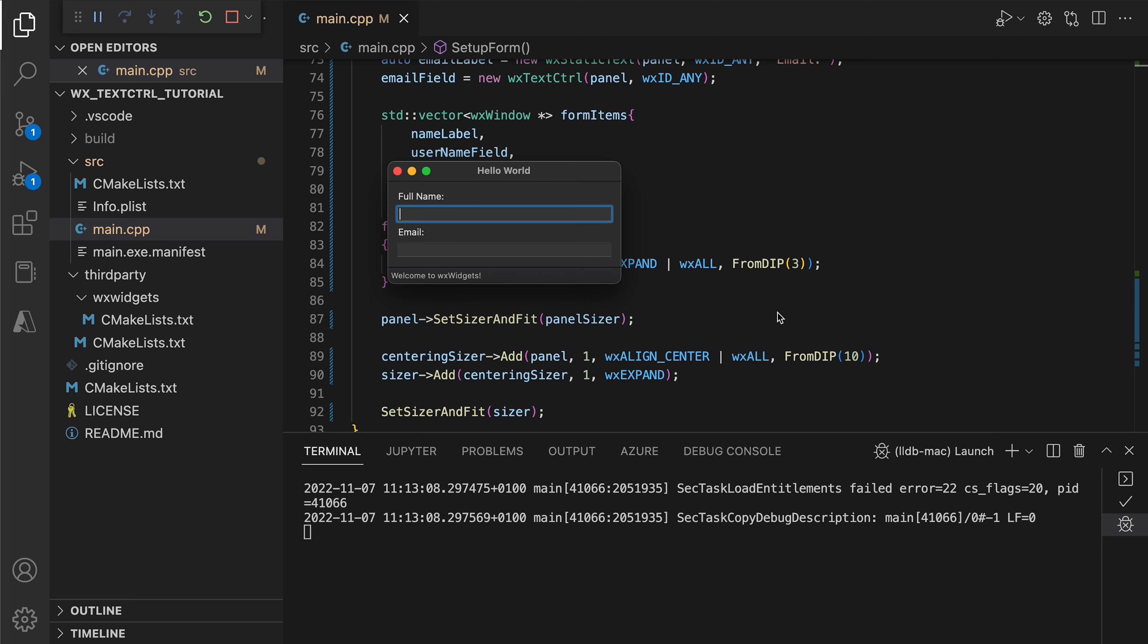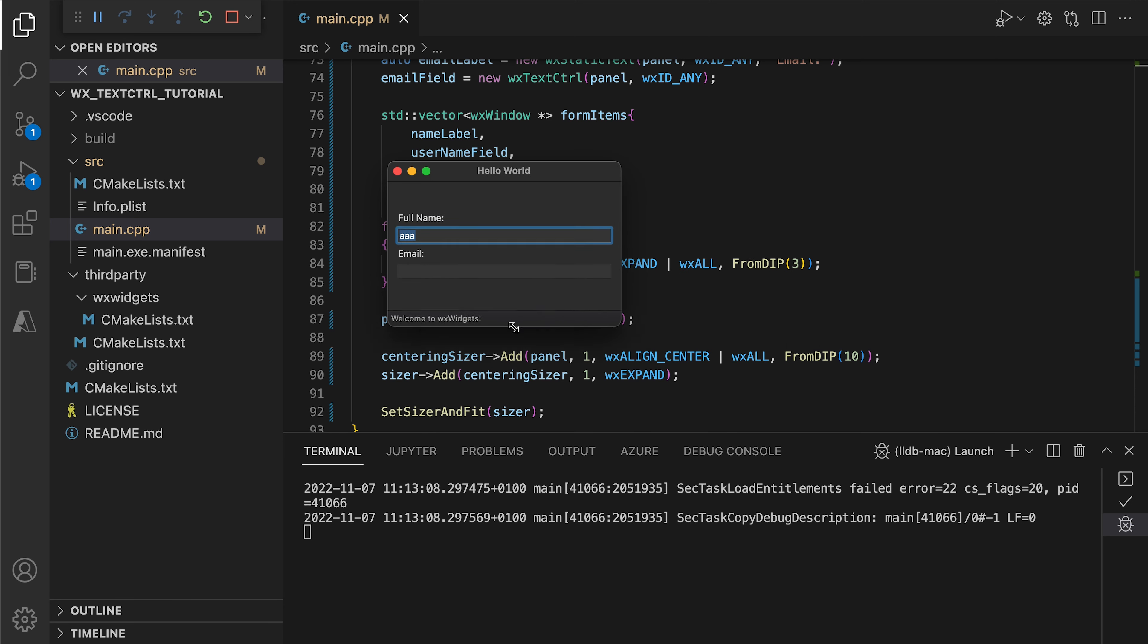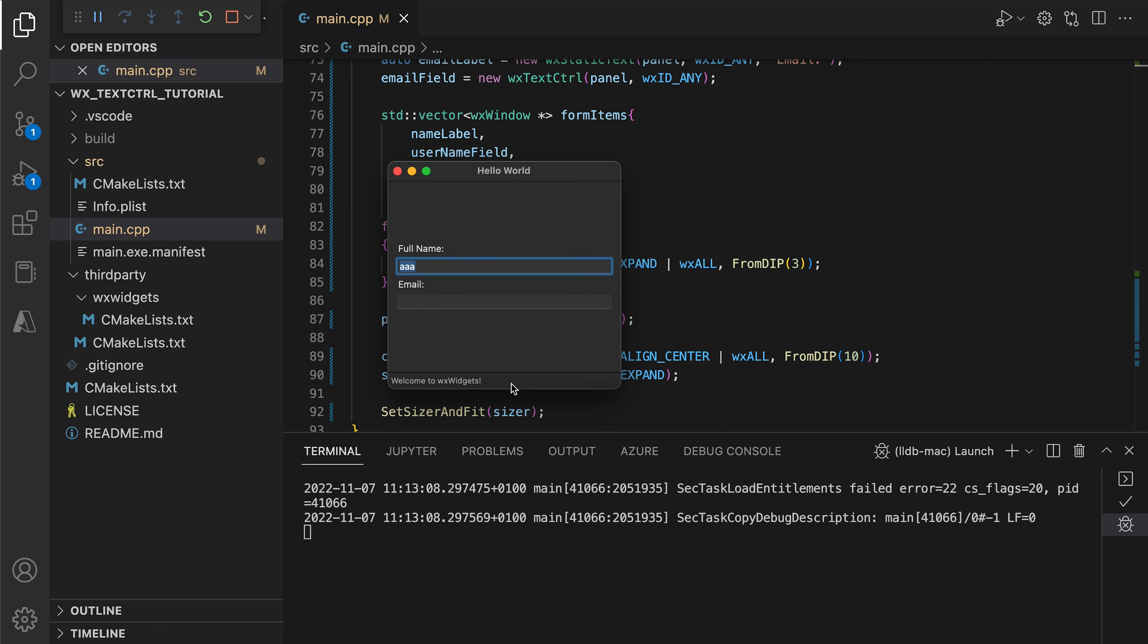Now we can navigate between the fields by hitting the tab. Also the form expands and centers nicely when the user resizes the window.